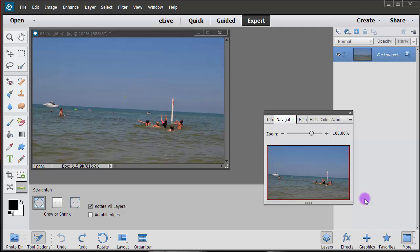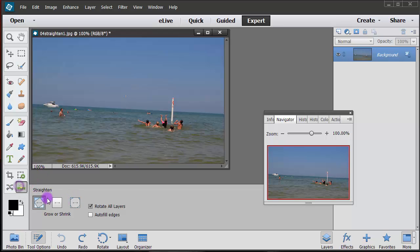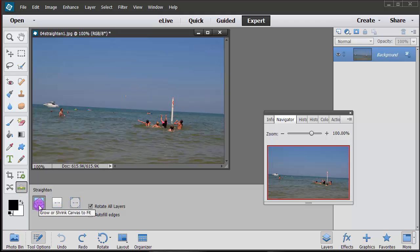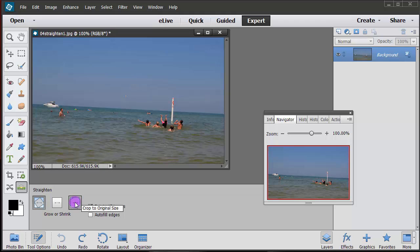So what you can do to make this look a little bit better is using the straighten tool. In version 13, in the bottom right hand corner of your toolbox you will be able to hover over this straighten tool and when you click on it it's going to give you three different options. There's grow or shrink canvas to fit, crop to remove background, and crop to original size.